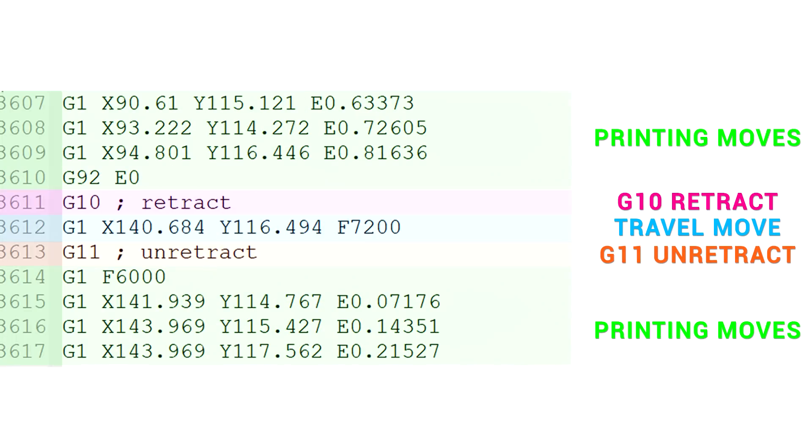we use the G10 and G11 G-codes, G10 meaning retract and G11 meaning un-retract. The difference here is that the firmware understands these G-codes and will handle the retraction itself according to the parameters that we've set.